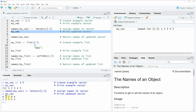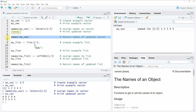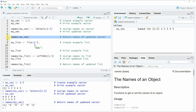Until now I have shown you how to assign names to a vector object using the names function. However you can also apply the names function for a different task — getting the names of a data object. This is what I'm showing in line 7 of the code. If you run line 7 you can see that at the bottom of the RStudio console a vector is returned consisting of the names of our vector object.